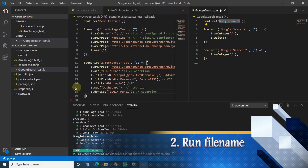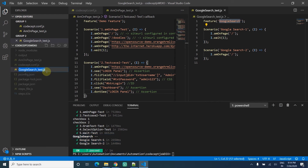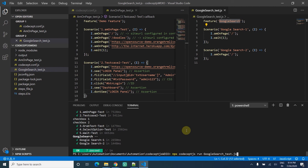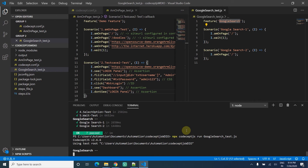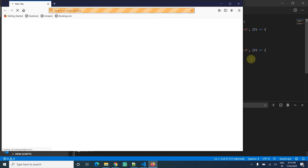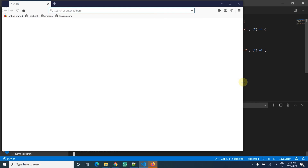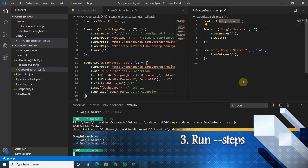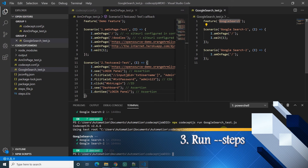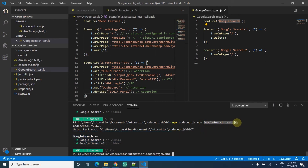The second option is run with a file name. Suppose I want to run only the test cases available in 'Google search test'. I simply copy the file name and type `npx codecept.js` followed by the file name, then press Enter. It picks only the Google search test which has two test cases, launches the browser, runs the simple test case, and completes. You can give any file name you want to run — all test cases within that file will be picked up.